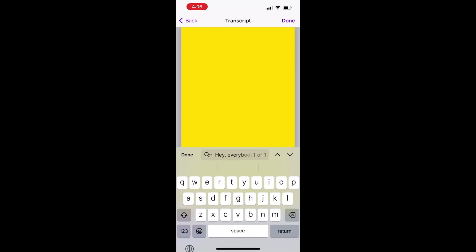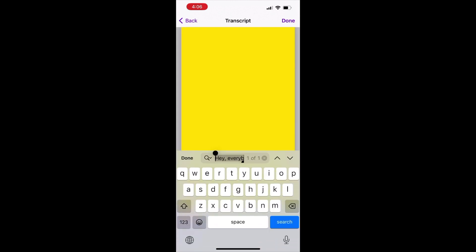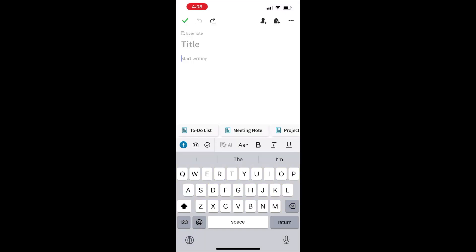And that entire transcript will be pasted into this little box next to the magnifying glass. Then you just tap once on that selected text and then hit copy. Now that text is ready to be pasted into whatever program you want to use.